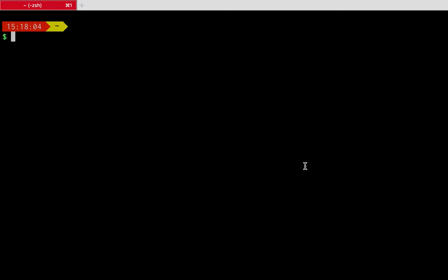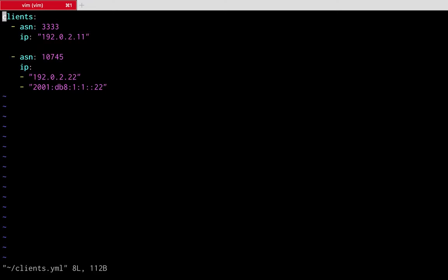First we need to define the list of route server clients. This can be done by simply creating a YAML file with a specific format. We can specify the autonomous system number of each client and their IP address on the internet exchange fabric. ARouteServer will use PeeringDB to determine the IRR AS-SET record for generating inbound filters and to pull the max-prefix limit each network declares. If you already have a client list in the Euro-IX JSON format, like one exported by IXP Manager, you can automatically import and convert it.